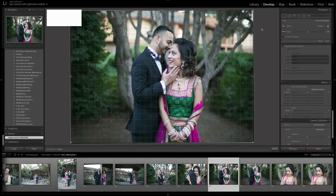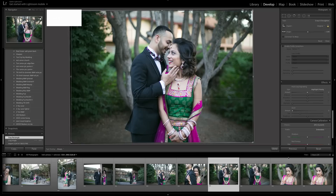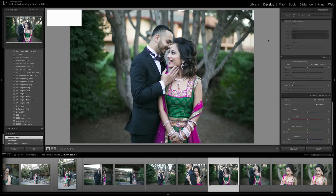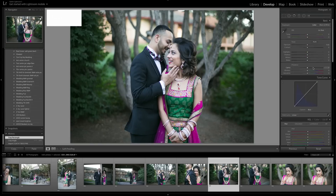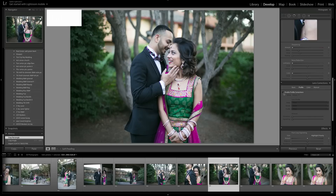The first thing I always do is check the crop, look at the lines, make sure everything's centered and I'm happy with the alignment. From there, the next most basic thing is to do your lens correction.